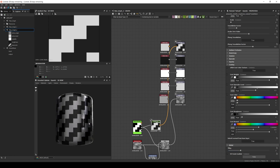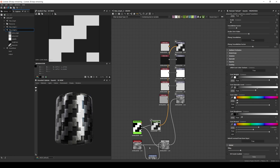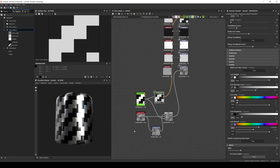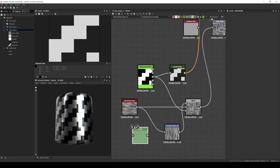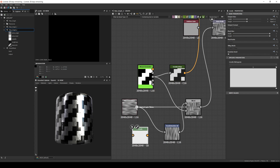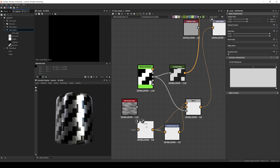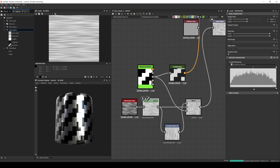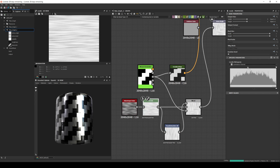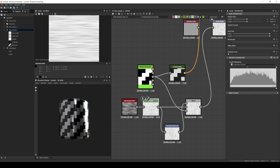And if the strands are too strong we can add levels after the noise and adjust it as needed. There you go — now we have a quick carbon fiber material.